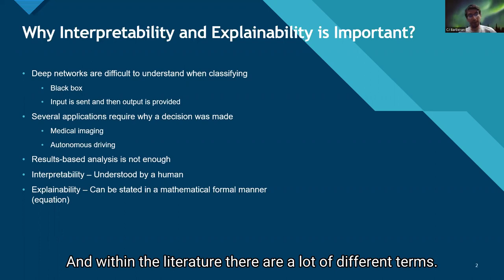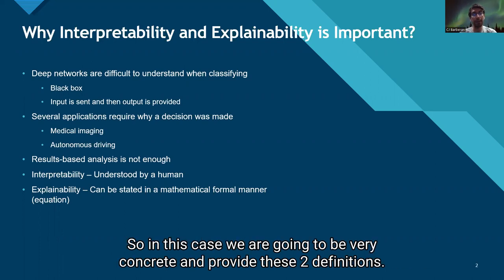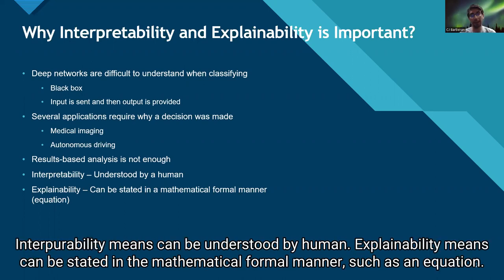Within the literature, there are a lot of different terms. In this case, we are going to be very concrete and provide two definitions. Interpretability means it can be understood by a human. Explainability means it can be stated in a mathematical formal manner, such as an equation.